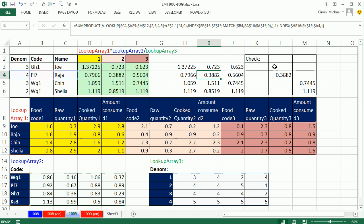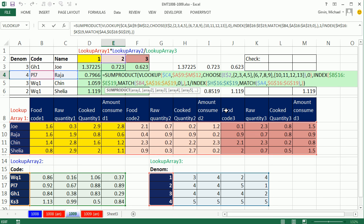All right, that was quite a wild three-way lookup, where we're looking up three different arrays, multiply, multiply, and then divide, all right, see you next video.